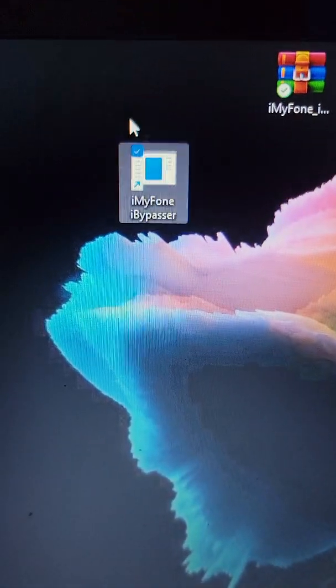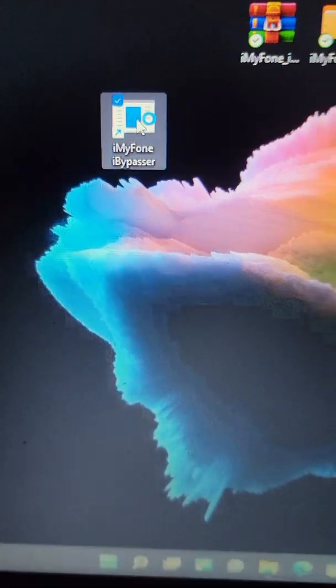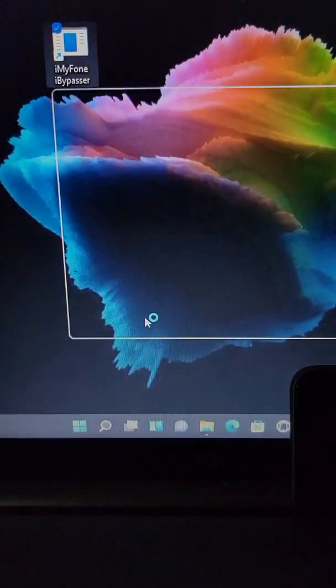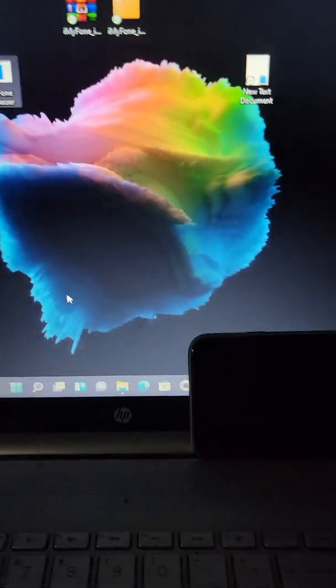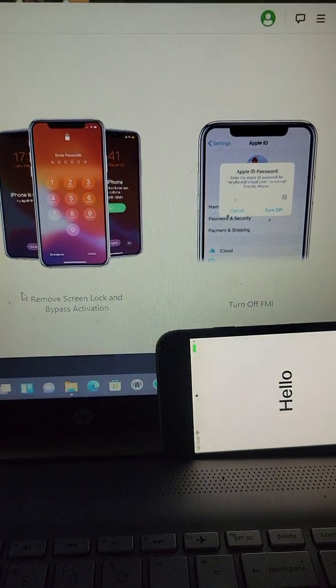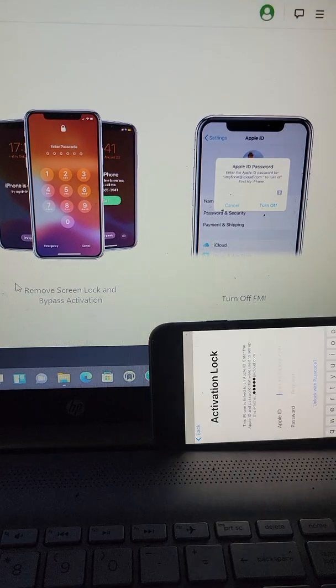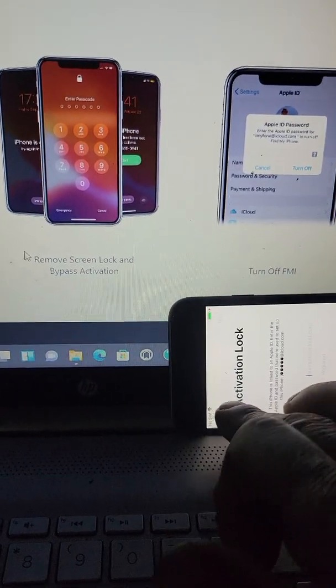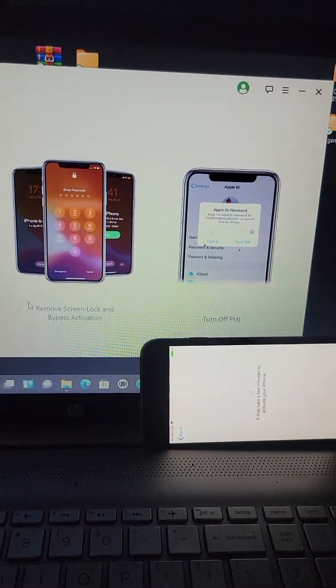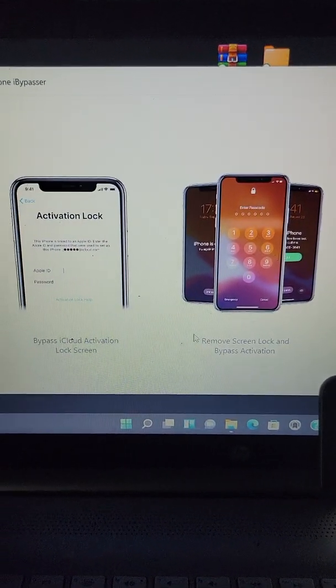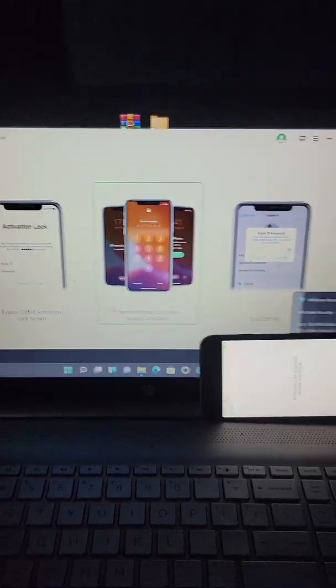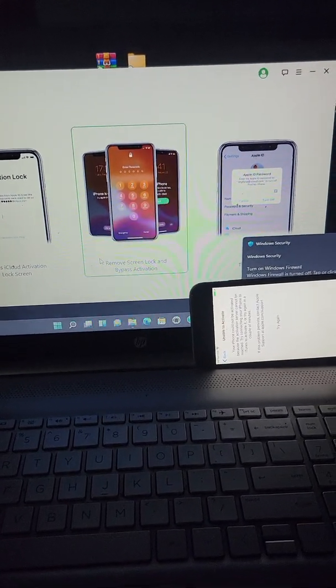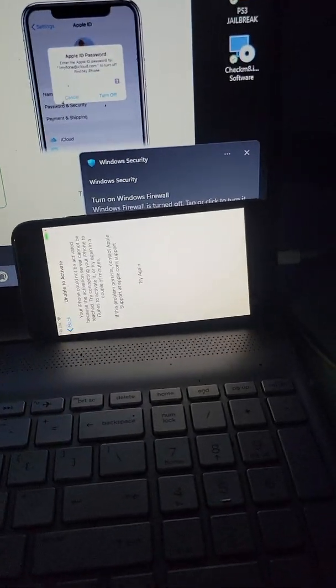After you do all that, you'll get the program. We'll open it up. Alright, open it up, you'll get this.